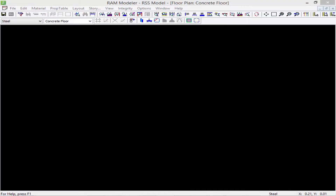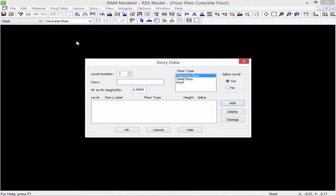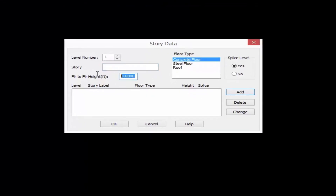After you create your floor layout you're ready to also create your story data. To create your story data we're going to select the Story option in the menu bar. The story data is used to assign layout types to various levels of a building structure. For our model we're going to start at the base of the structure and work our way up, so our first elevated floor will be level number one. We're going to call it First Floor and then enter the elevation of the top story height. Our base is at zero feet, so our first floor level will be at 12 feet.